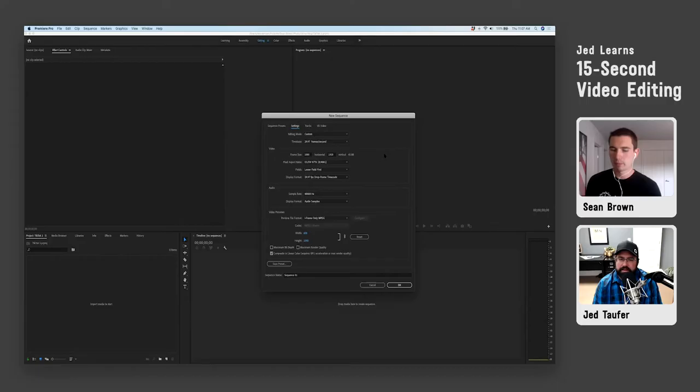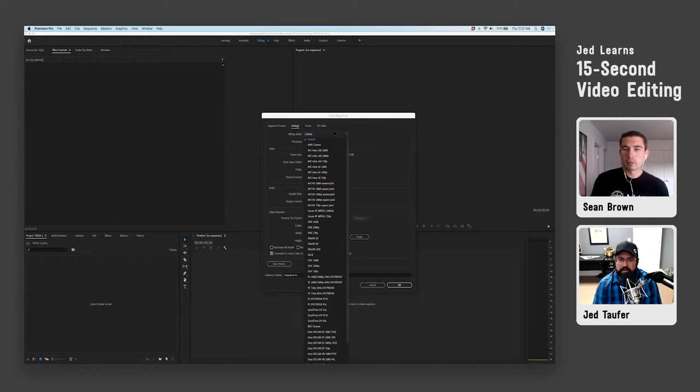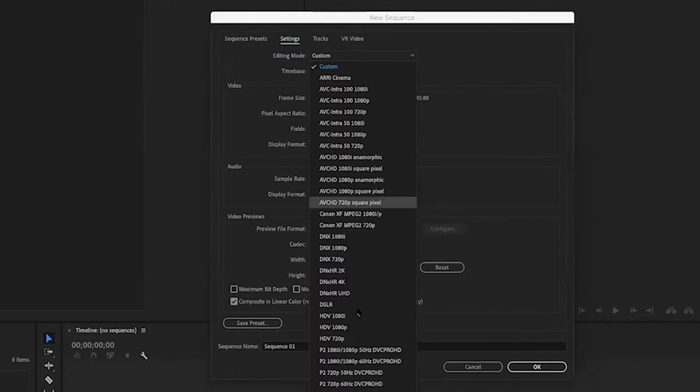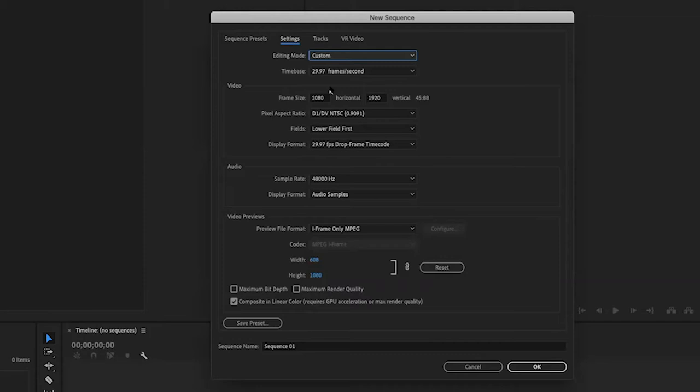Isn't there already a setting for that? Like, there has to be a vertical setting. There probably is — I honestly haven't updated this in so long that I haven't played around. It might depend on your editing software too. In any case, those are the settings: 1920 by 1080 inverted to vertical instead of horizontal.